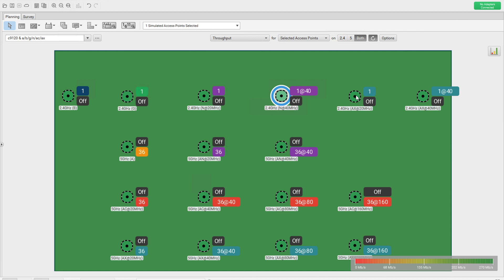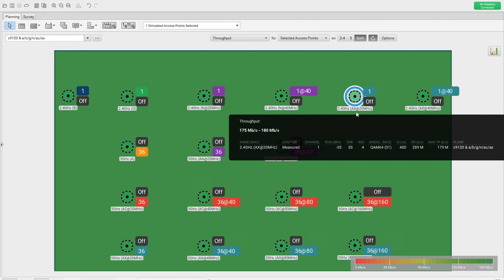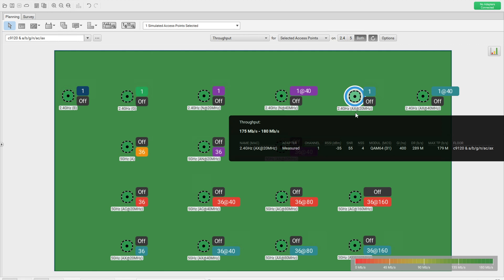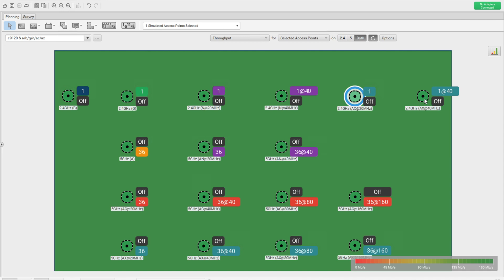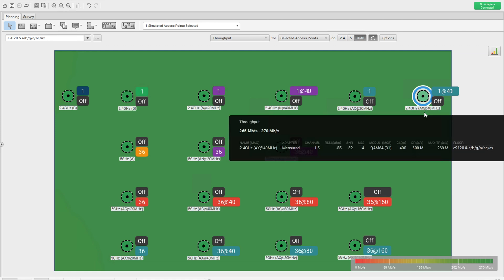Moving to the ax AP: 2.4 GHz ax at 20 MHz gives up to 289 Mbps data rate — similar values to 802.11n at 20 MHz. Then 2.4 GHz ax at 40 MHz shows a maximum data rate of 600 Mbps and maximum throughput of 269 Mbps.